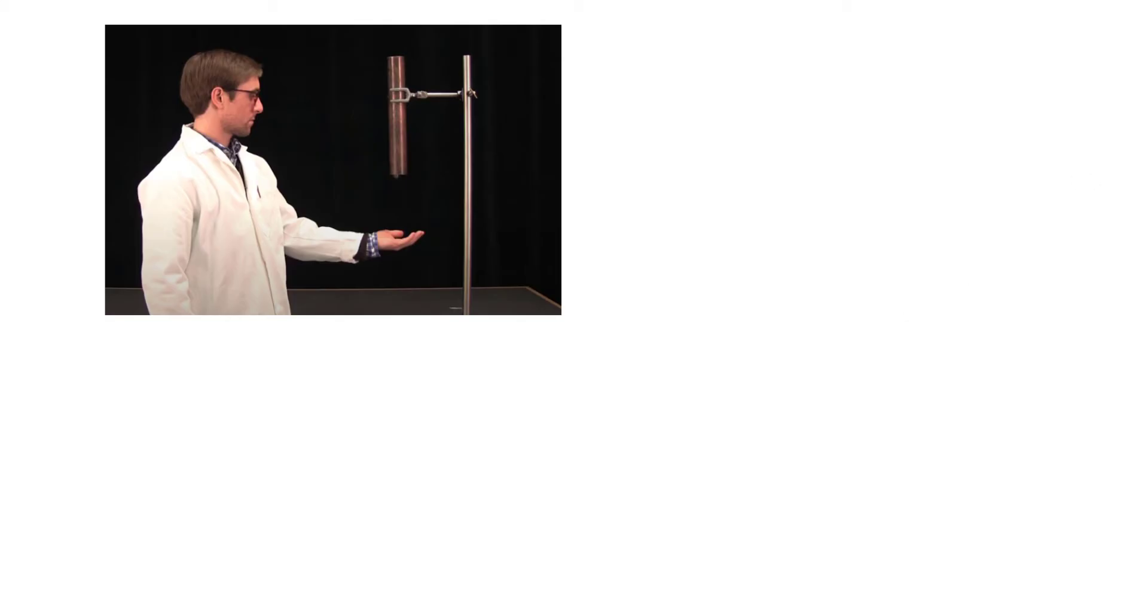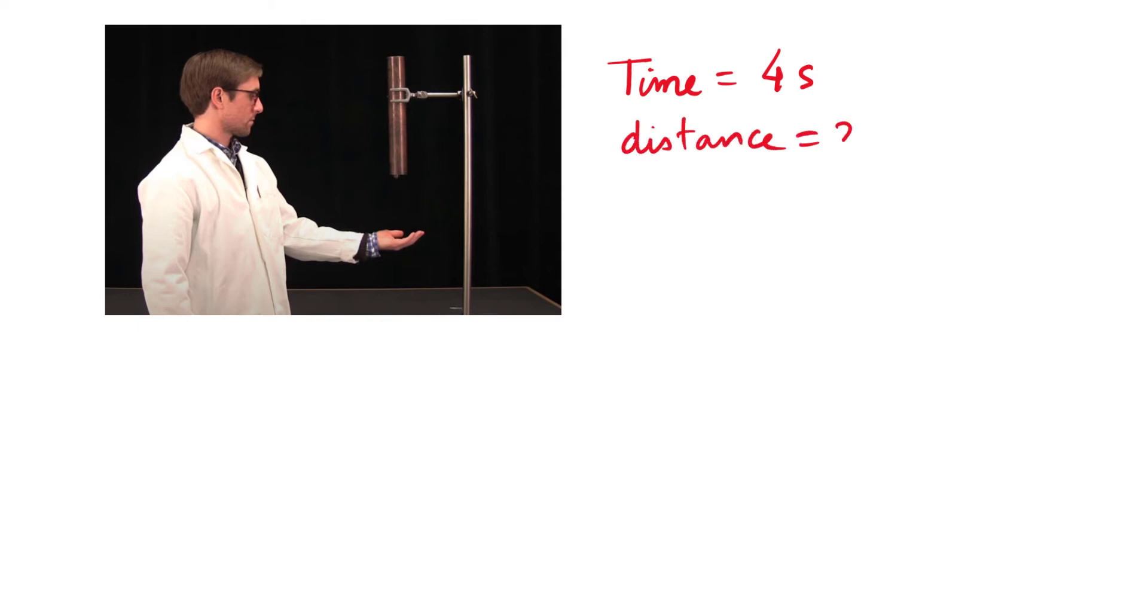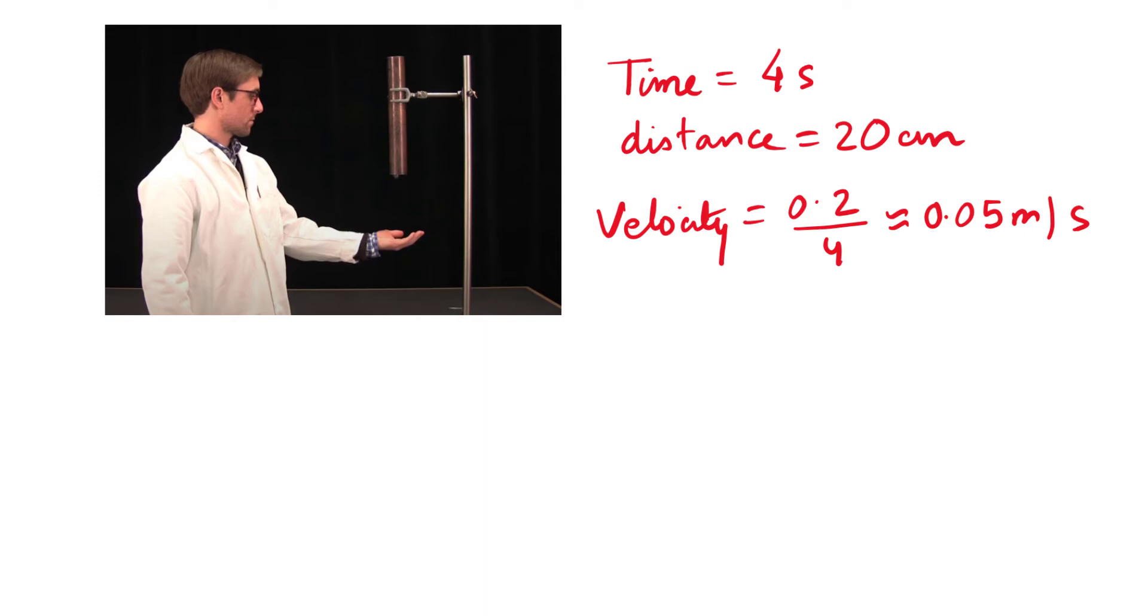Before we jump into the simulation results, let us look at the experimental demonstration we looked at before. We already saw that the time taken for the magnet to fall was 4 seconds and the distance traveled is around 20 centimeters, that is the length of the tube. If you calculate the velocity, it is around 0.05 meters per second. This value is the experimental value of the average velocity.